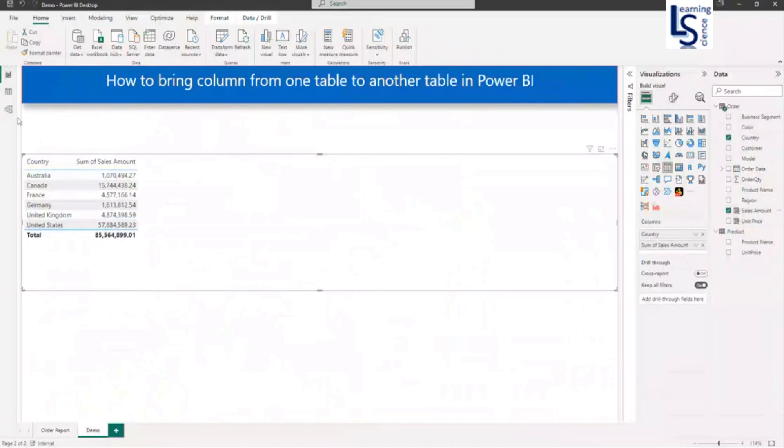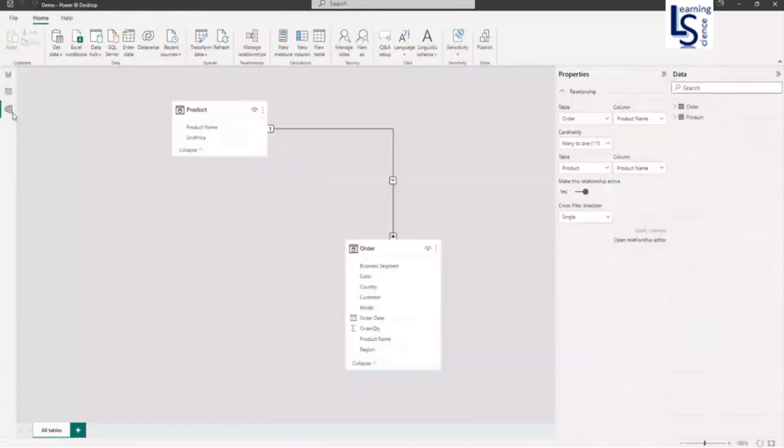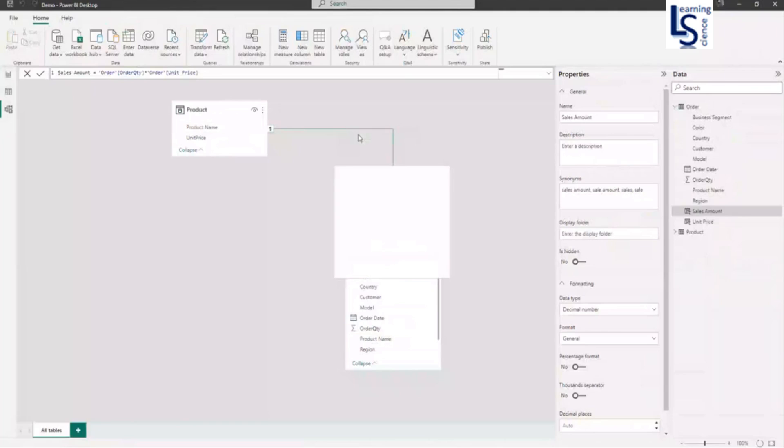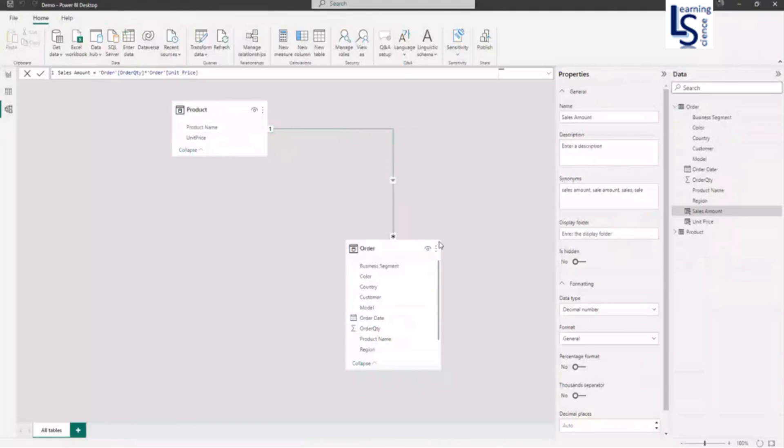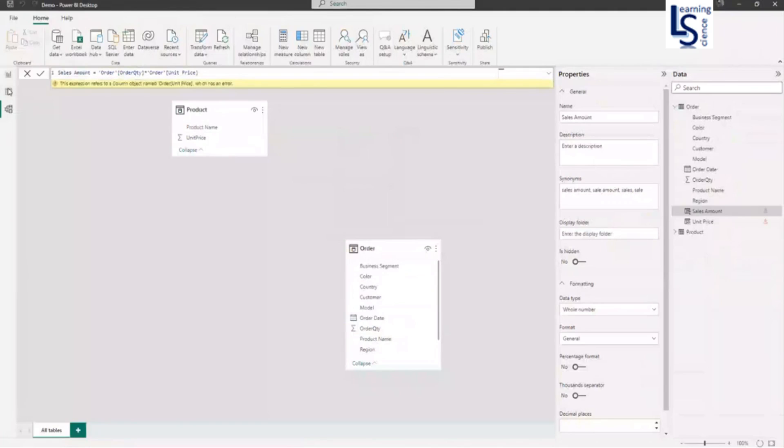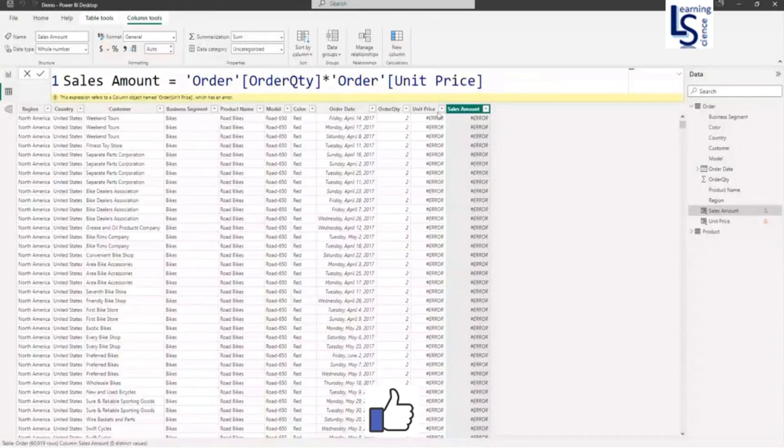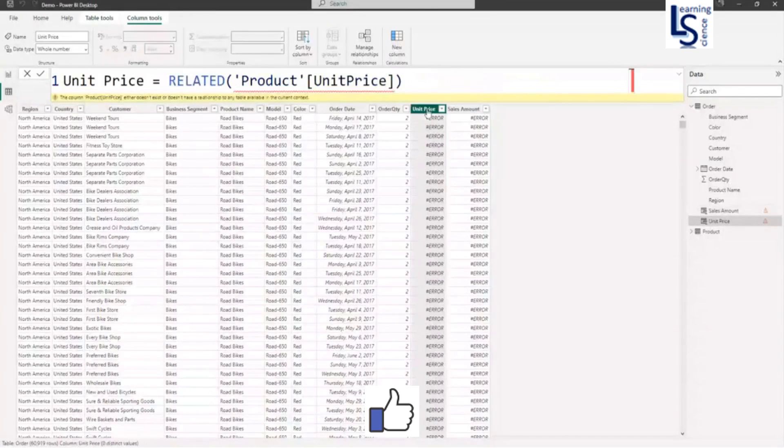Now we will see if I remove the relationship what will happen. Let me delete the relationship. And let me go to data view. And here you can see it is not working. Unit price is not working.